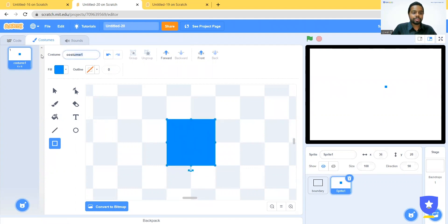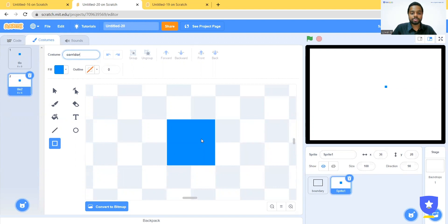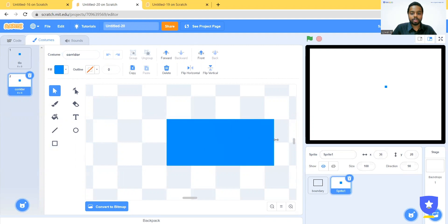Next, rename this as tile and duplicate it again. Name the duplicate as Corridor and increase the size by three checkboxes, that is 12 pixels wide. Now let us increase the width on the right side. After increasing the width, make sure that you do not center the sprite again, because we should not center it.